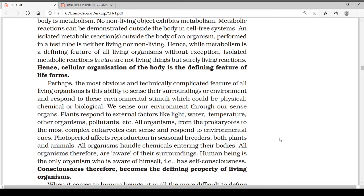The photoperiod affects reproduction in seasonal breeders, both plants and animals. Photoperiod is the period of time in which the plant receives its definite light — the spectrum of light needed by the plants for its regular processes. 'Photo' here refers to photons or discrete packets of light; in easy terms, it is the duration of light a plant is receiving. All organisms handle chemicals entering their bodies.